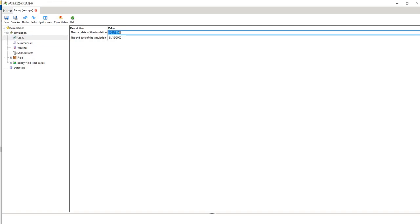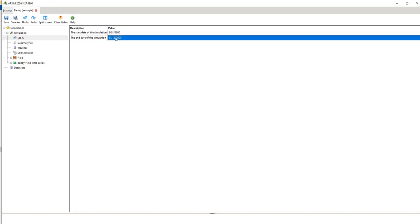So if I put in for example back to 1800 this is going to take twice as long. So it's going to run from the 1st of 1st 1900 to the 31st of the 12th 2000 and generally dates have to be in that format.